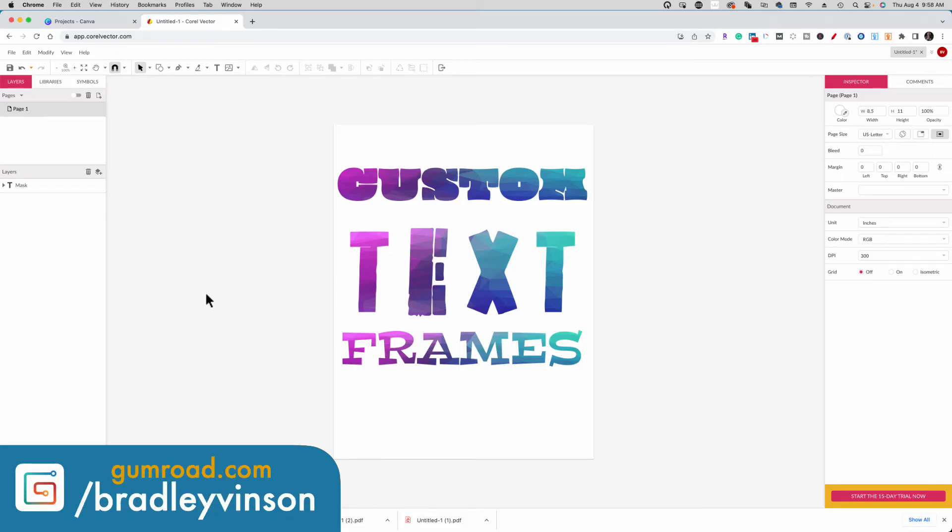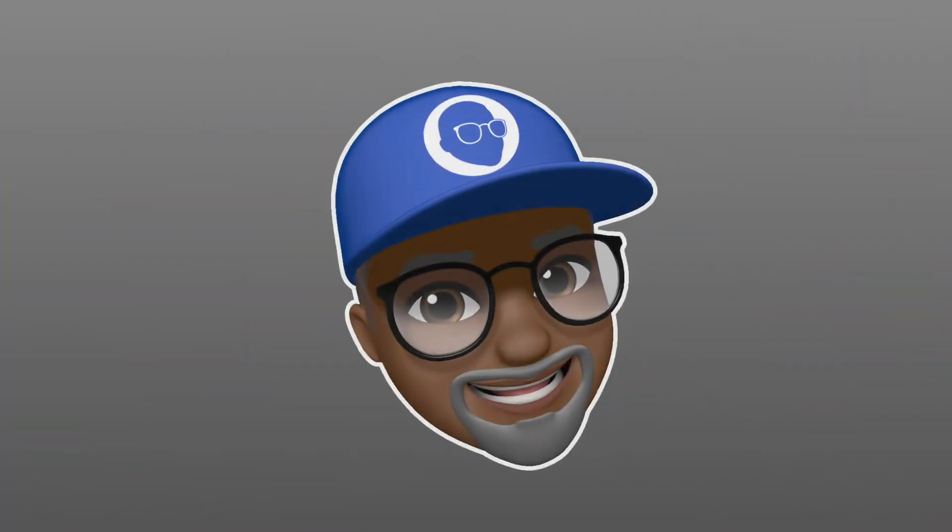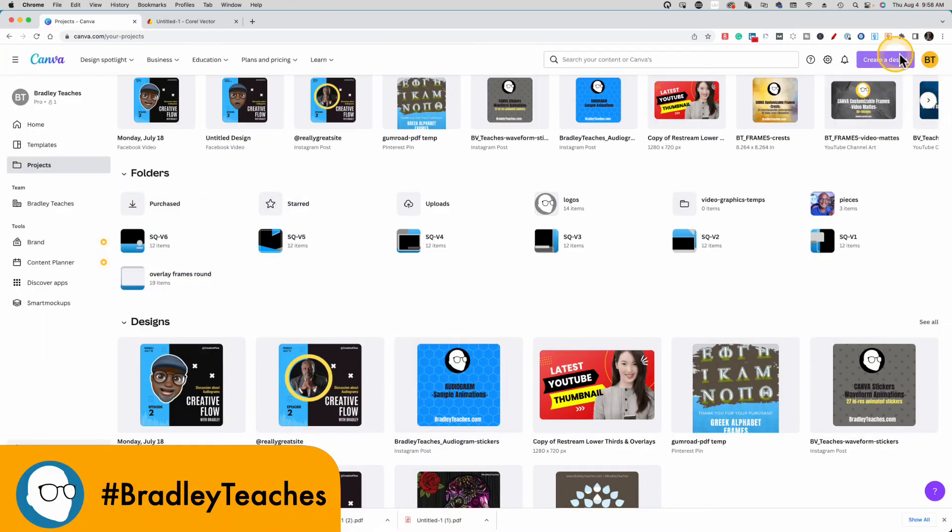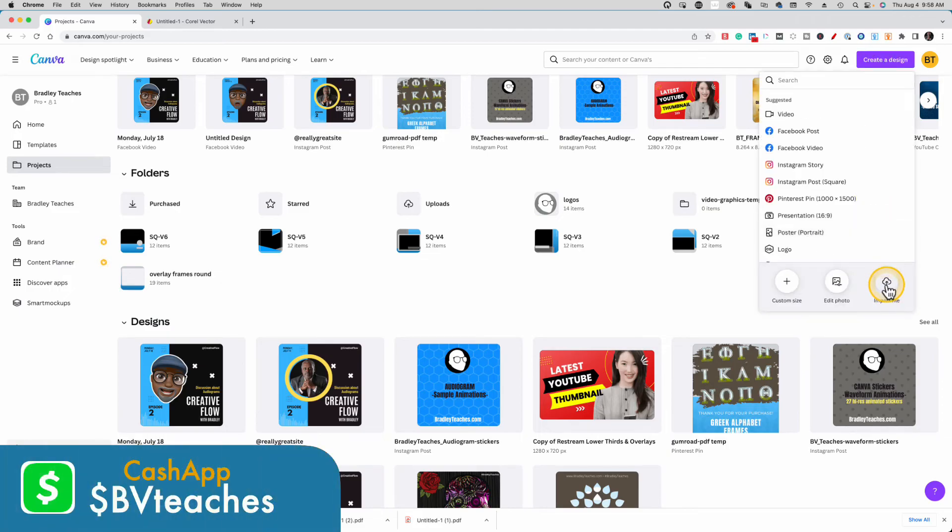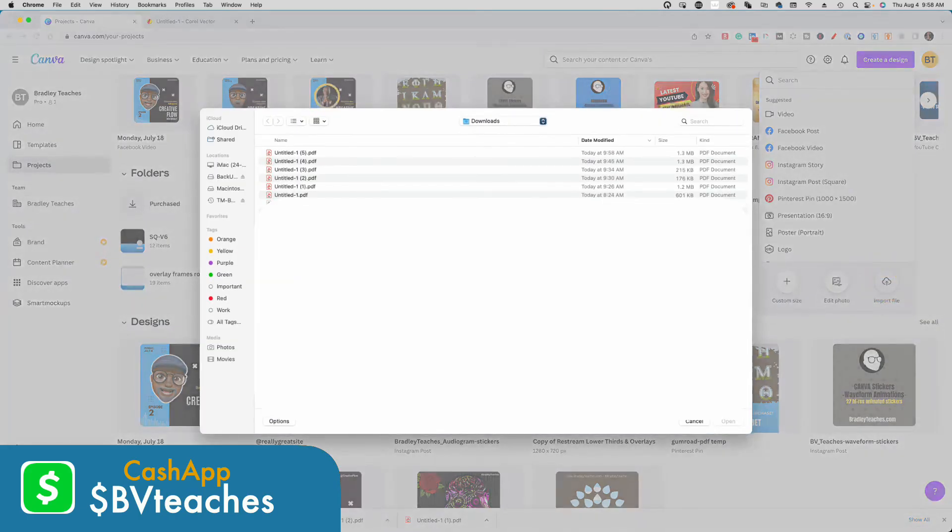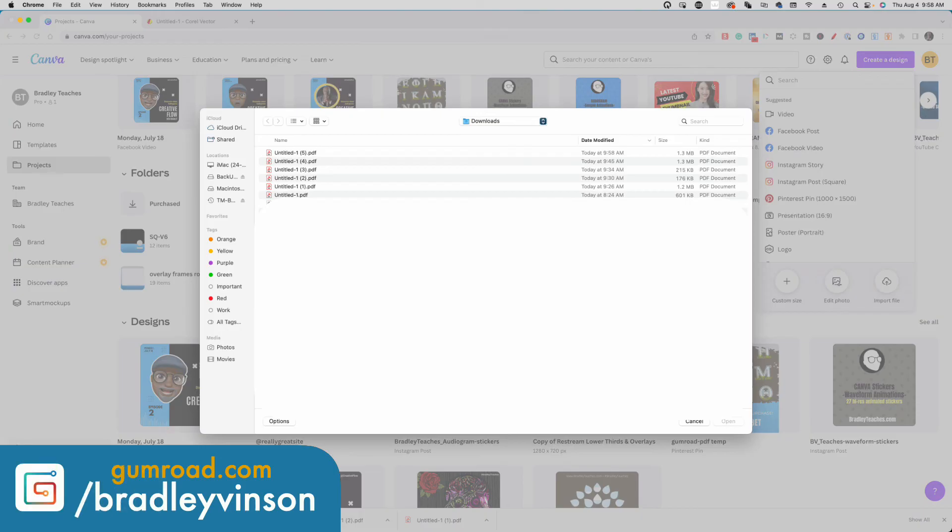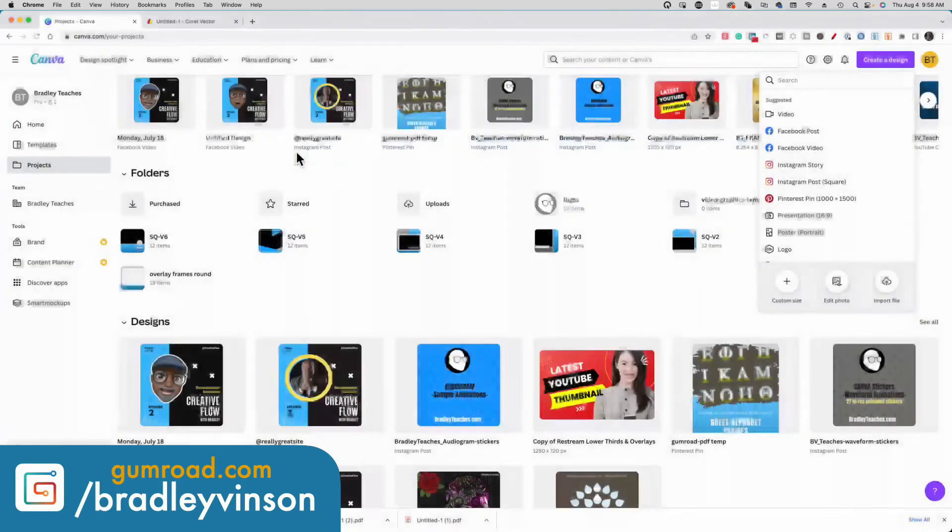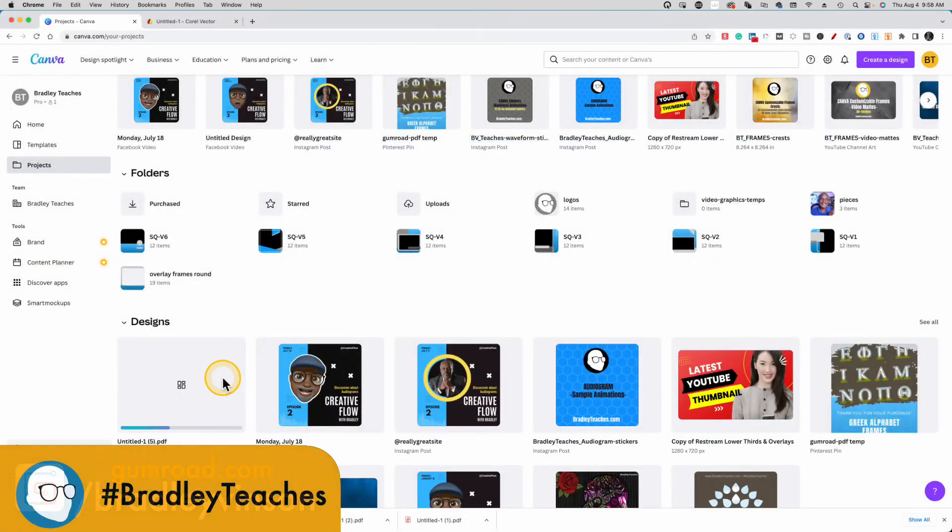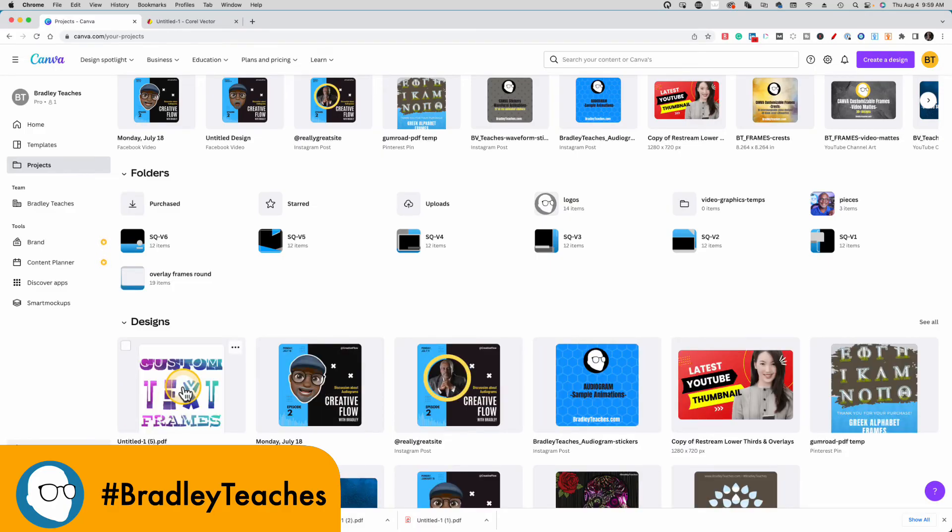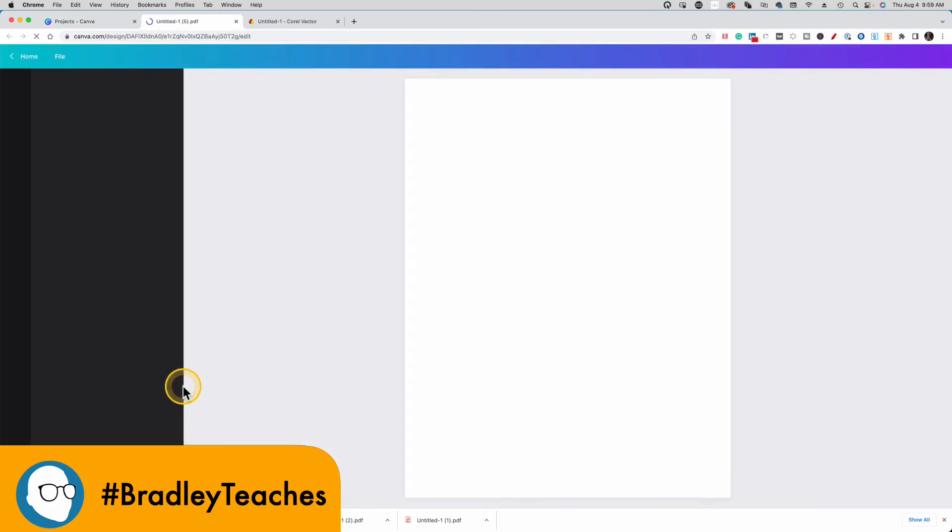Let's jump into Canva and see what it looks like. Here we are in Canva and I'm going to go to create a design, import file. So now I want to go find the file that I just made for this project. Double click that. And let's click that file.